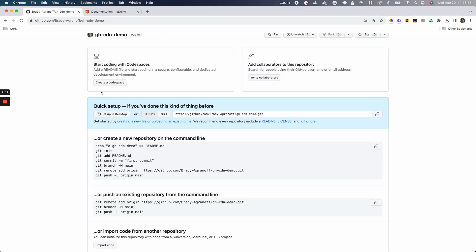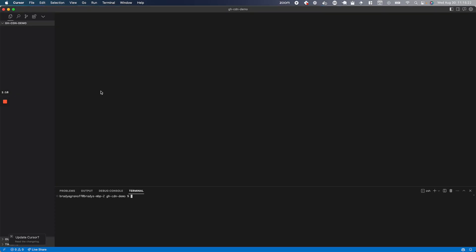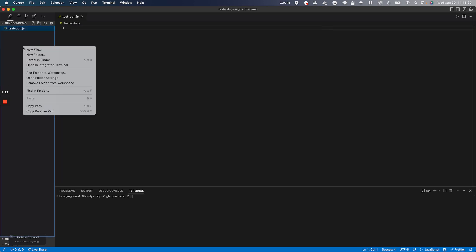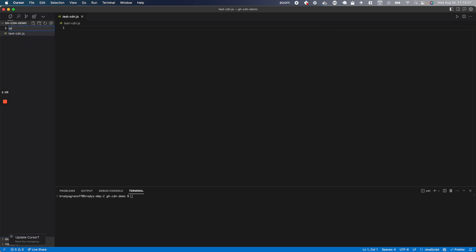At this point, I'm going to head over to my code editor, which is Cursor. I'm going to go ahead and open that up and create two different files. The first one is going to be test-cdn.js and the second one is going to be test-cdn.html.